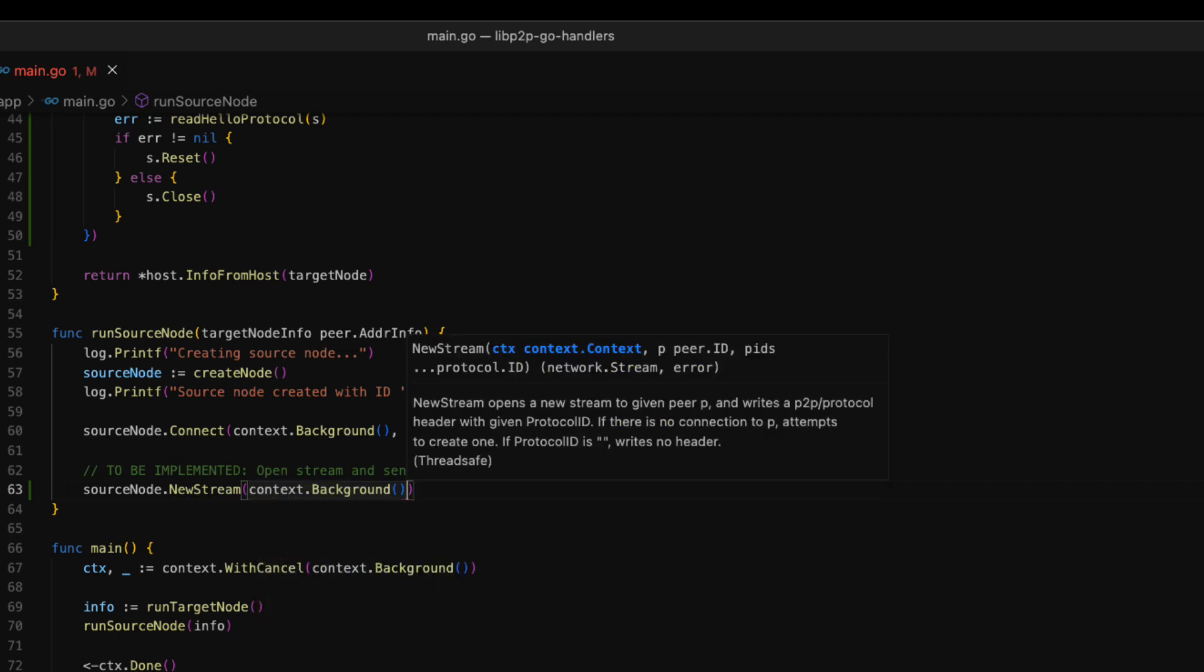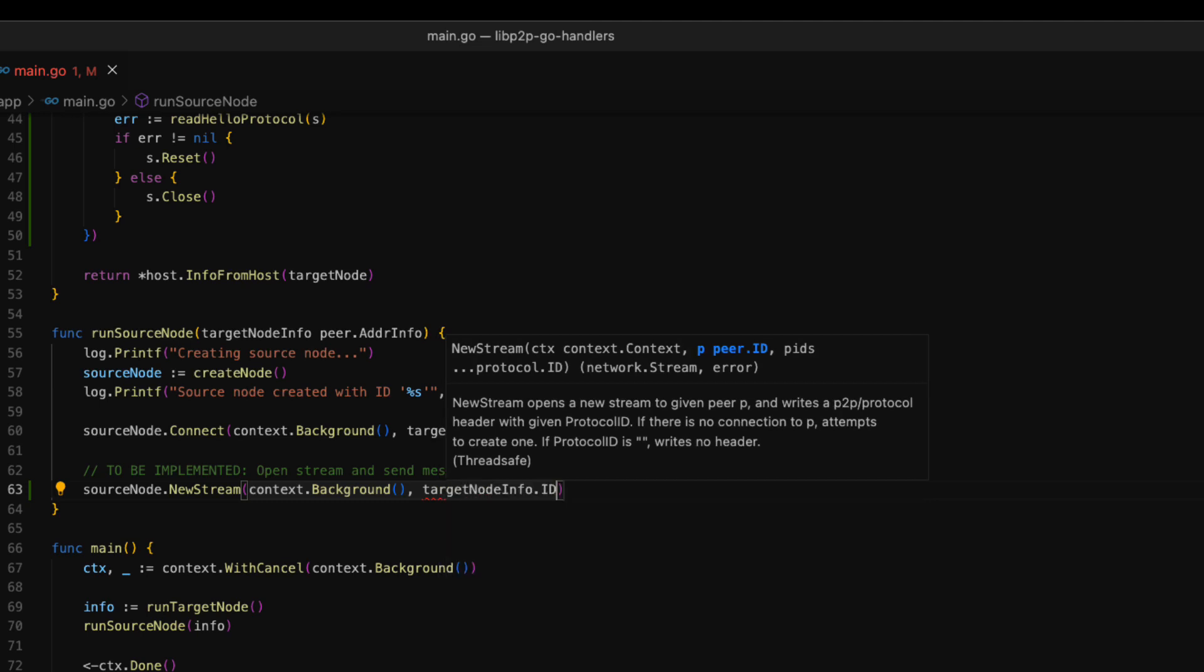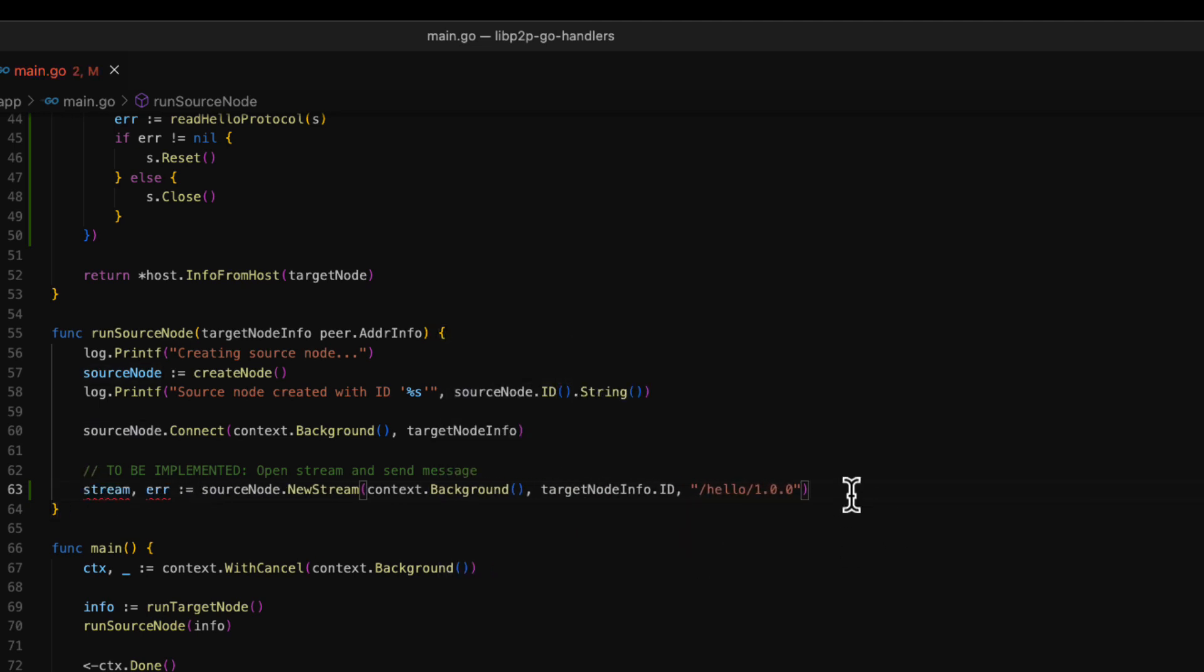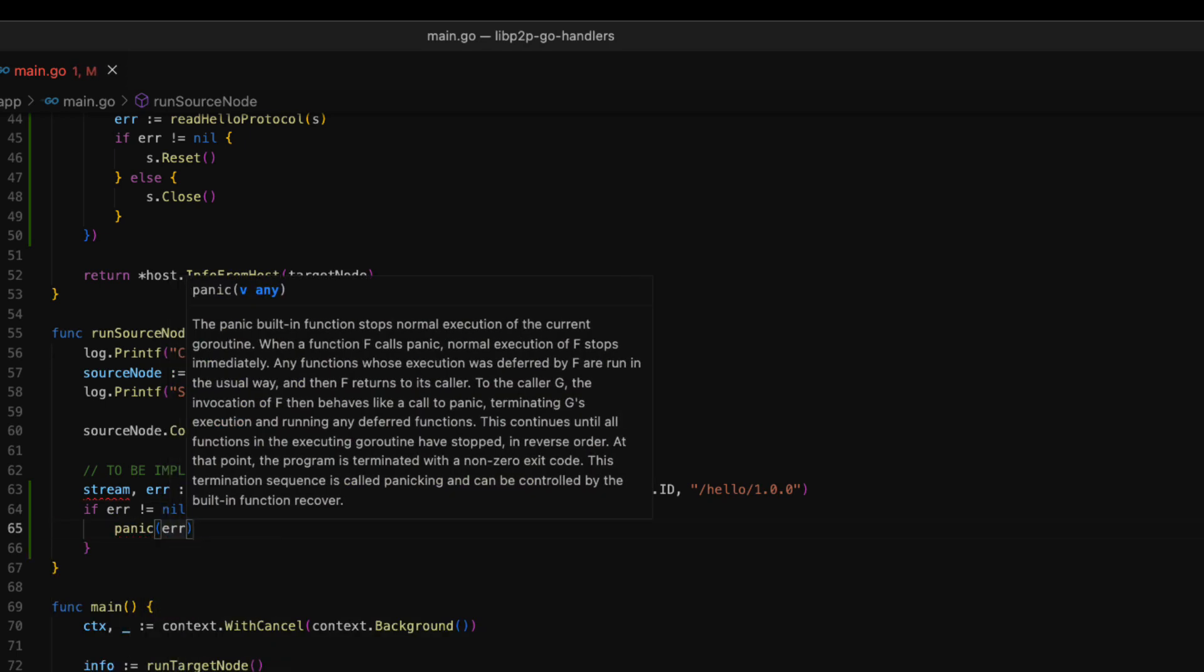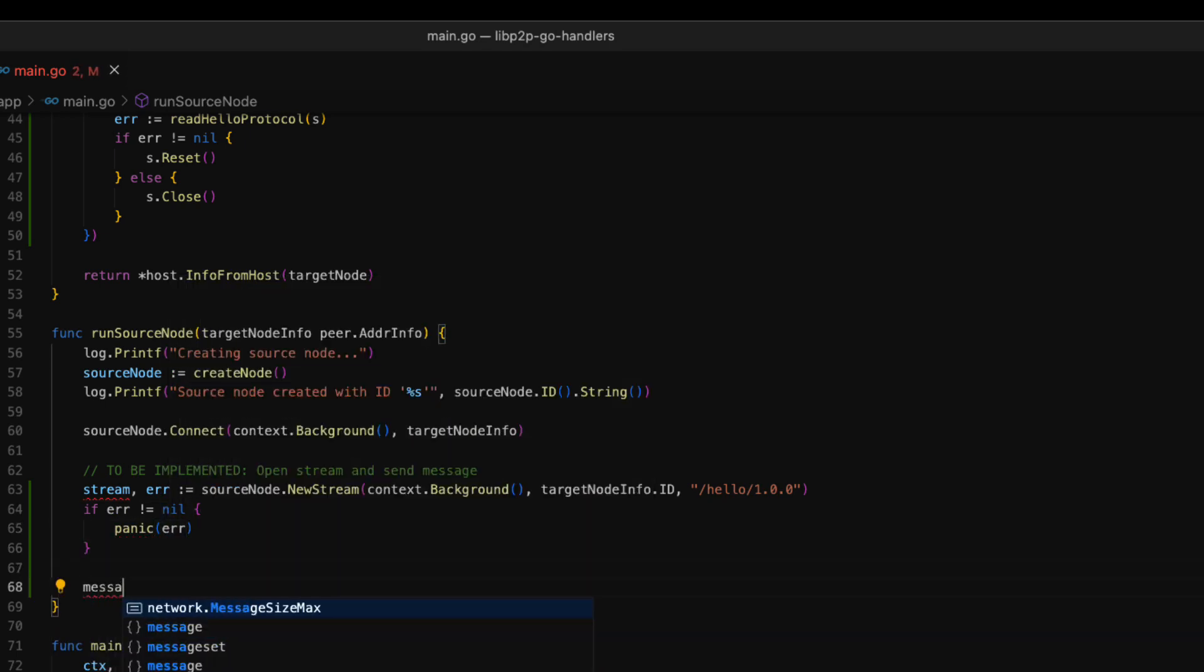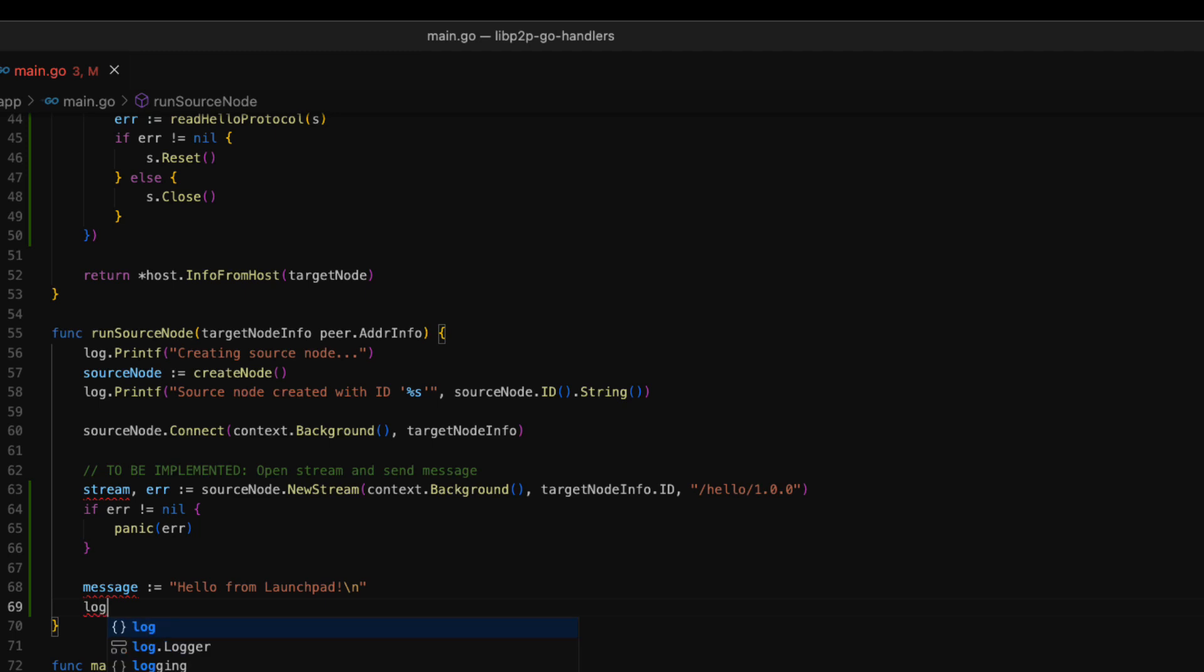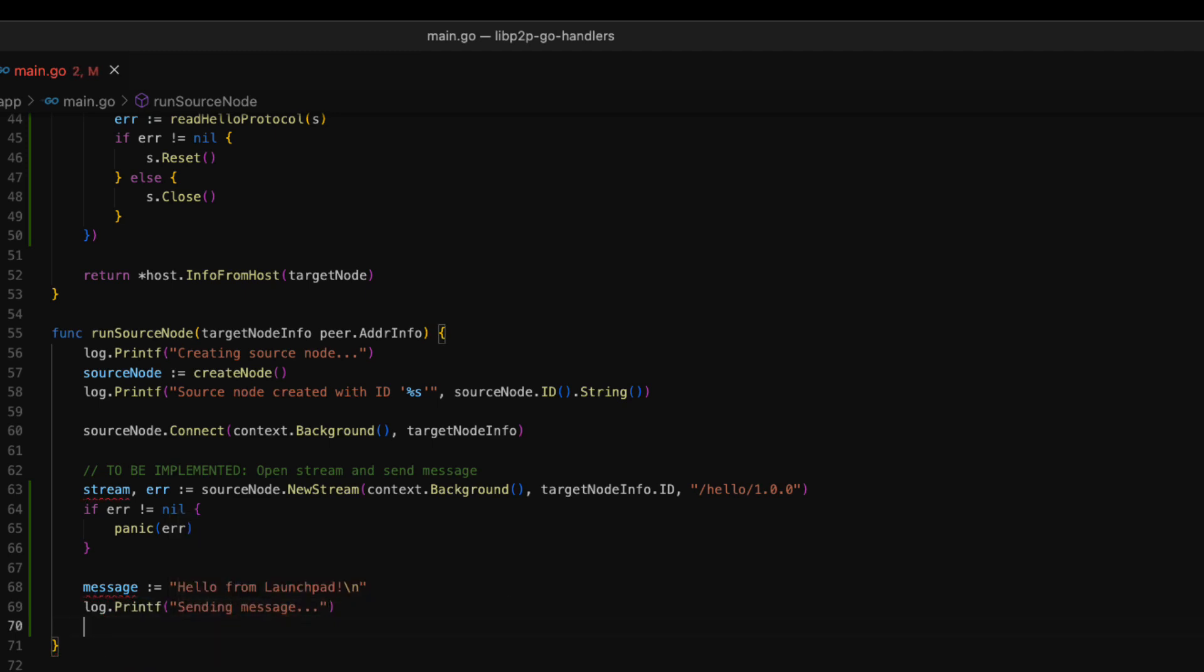As parameters, we provide a context, the target node ID, and the name of protocol. We store the stream in a variable and we check for errors. Now that we have a stream, we are going to send a hello from launchpad message. Remember that the target node expects the message to end with a line break. That's the reason why we are adding a line break at the end of our message. Without the line break, the target node won't be able to read the message correctly. Then we simply add an informative log.